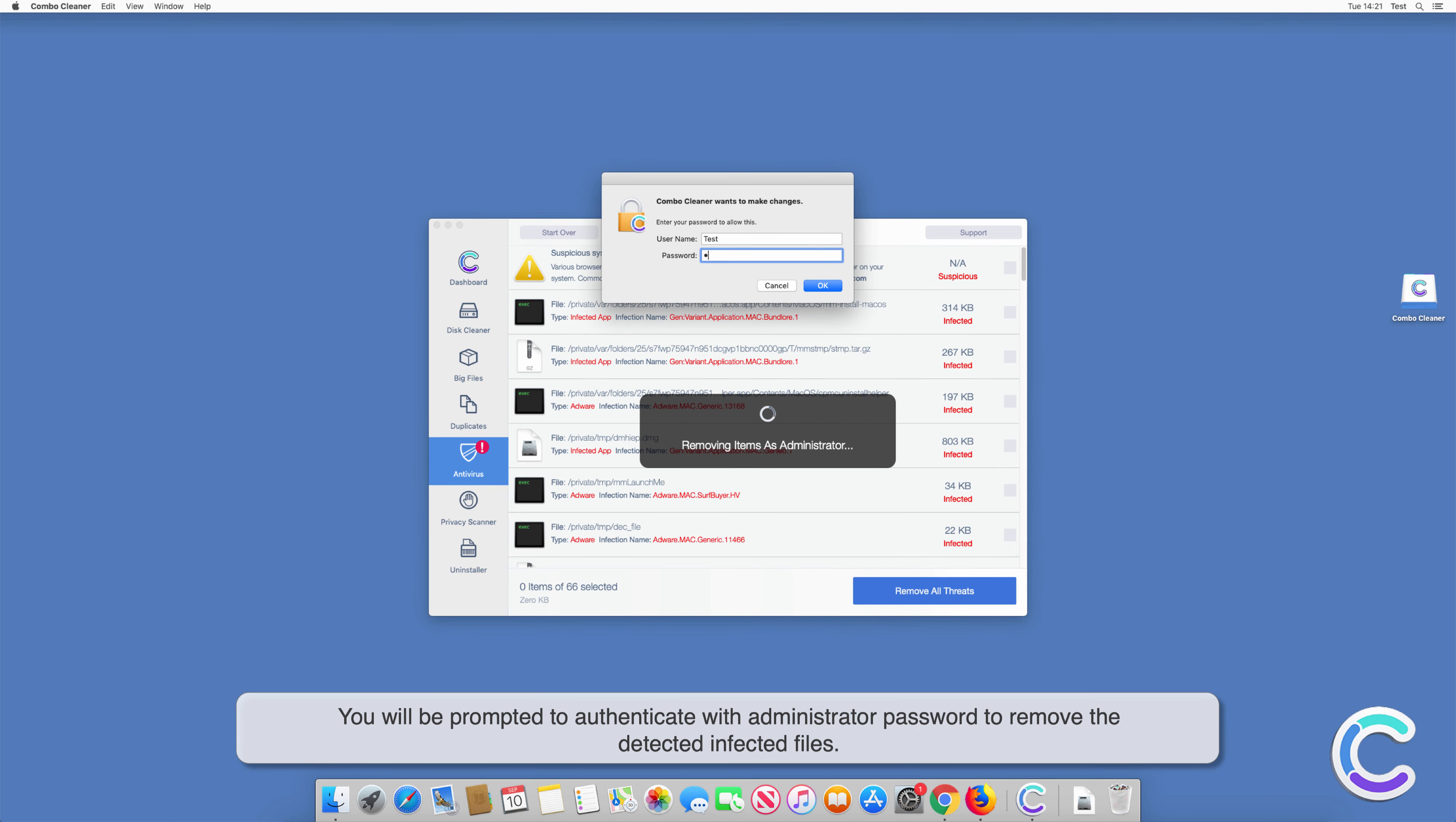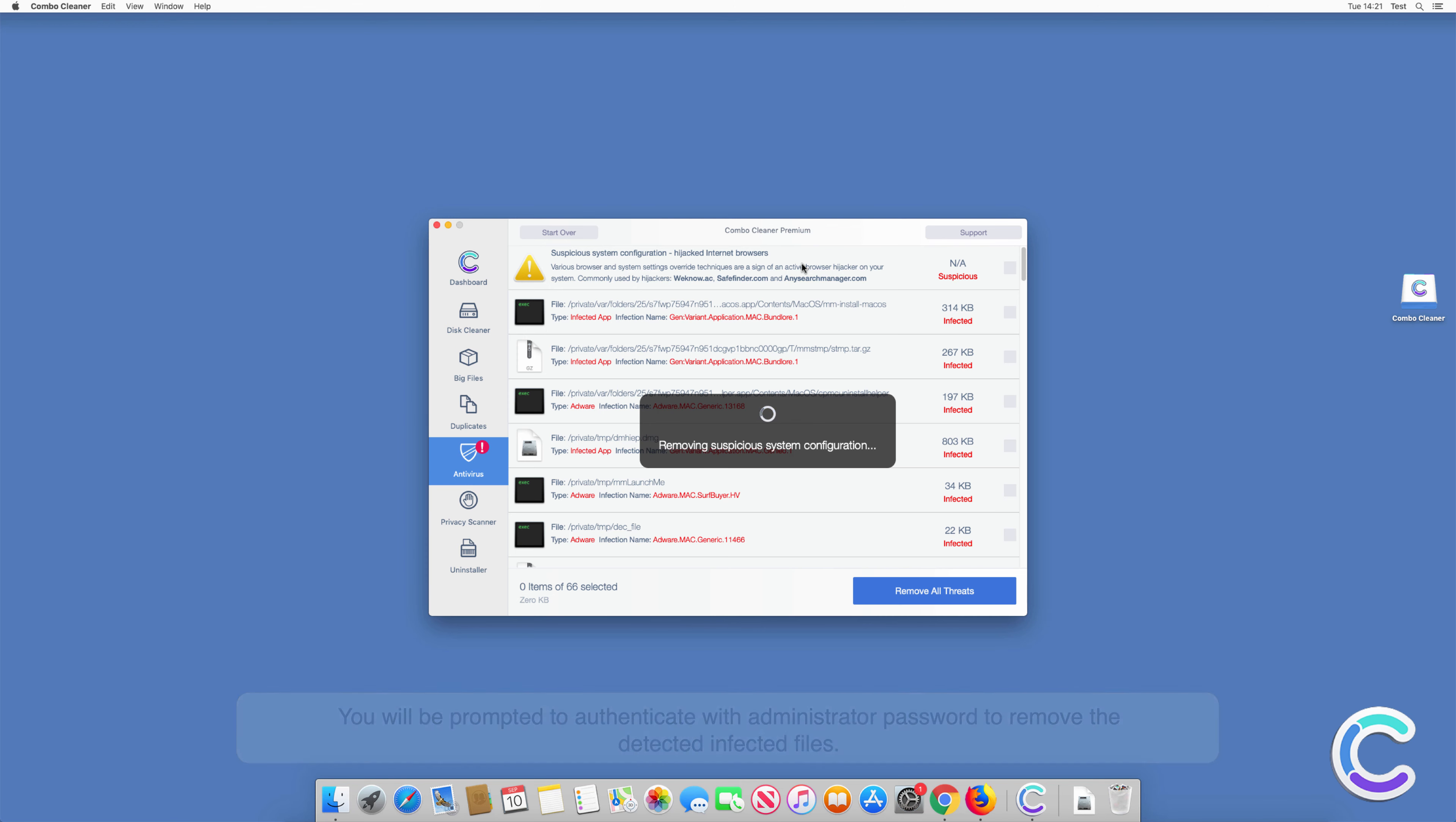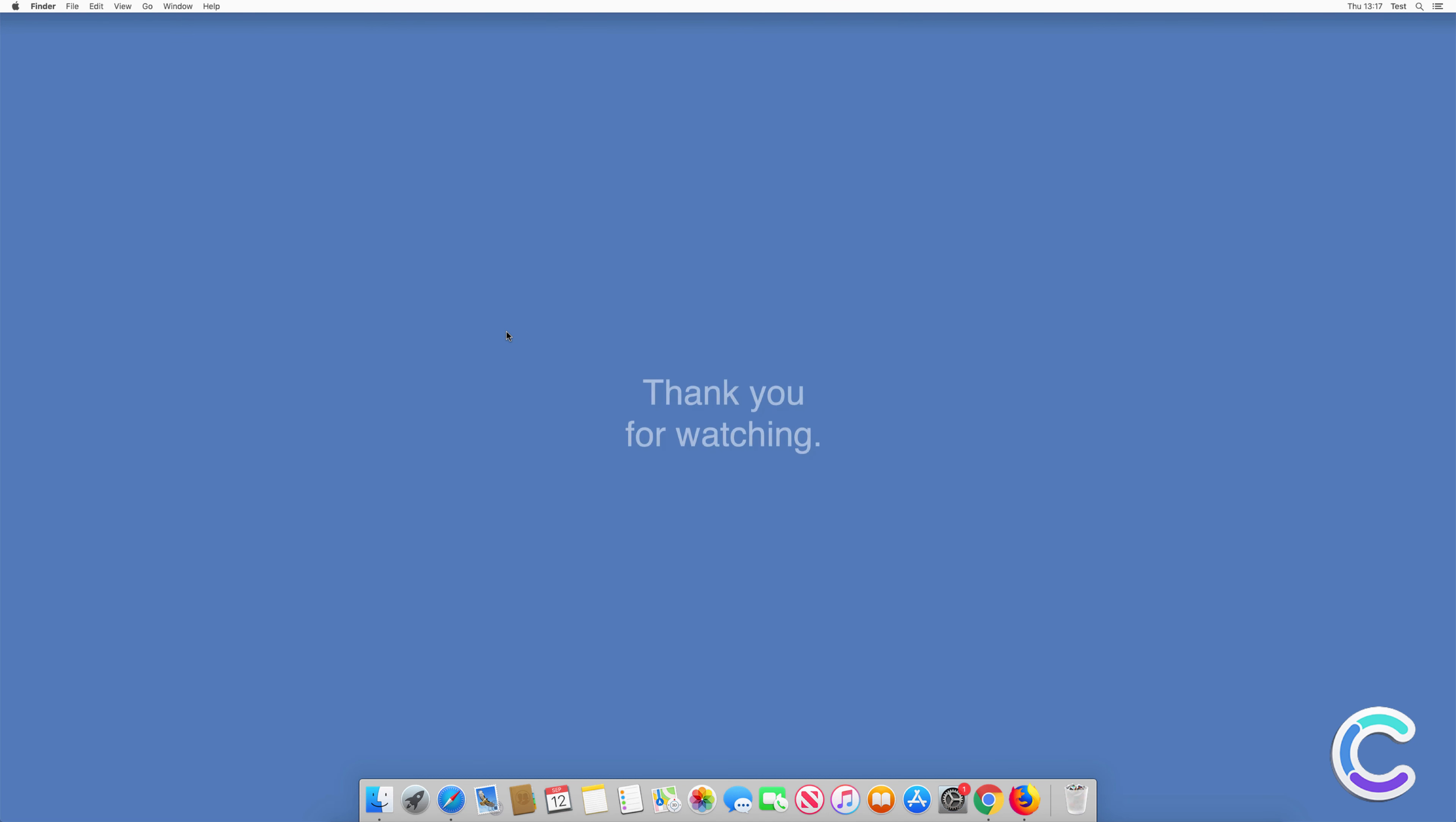You will be prompted to authenticate with your administrator password to remove the detected infected files. To finish the cleaning process, Combo Cleaner prompts you to restart your Mac. Click Restart Now. Thank you for watching.